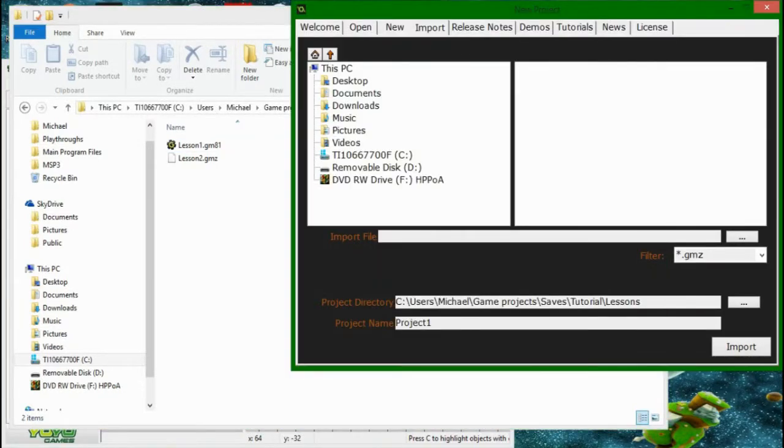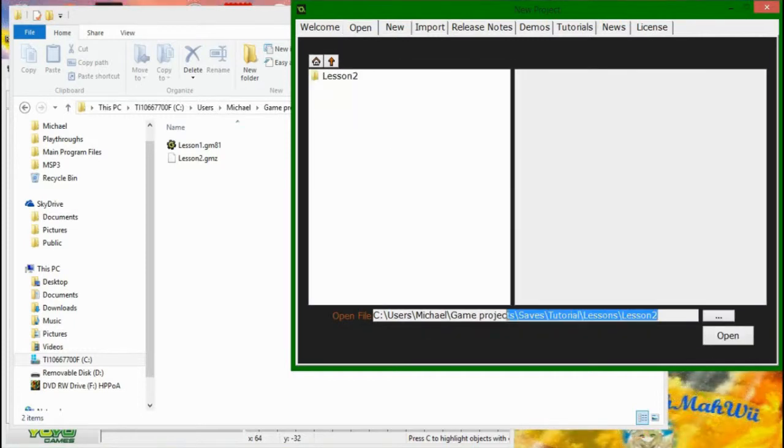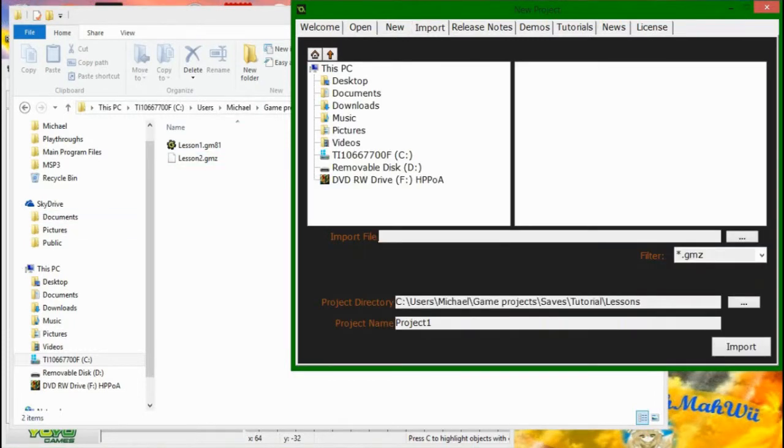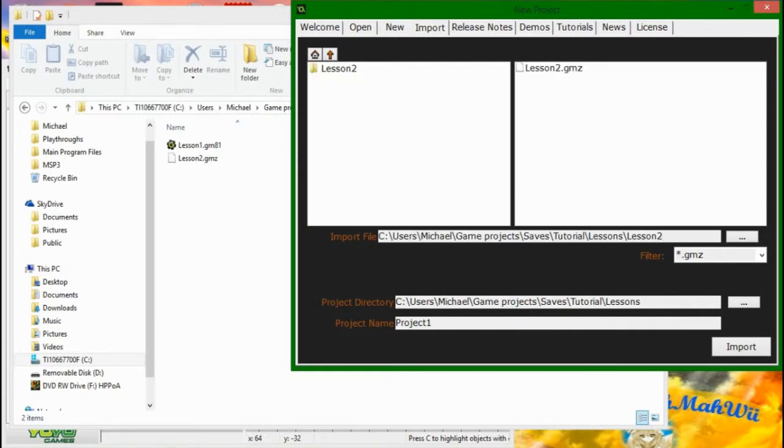and I think this is one of the design flaws of GameMaker Studio, you can't just simply open them. You have to actually come over here, import. I'm just going to be lazy and copy and paste this file path, and put it there, and go. You have to actually import it.